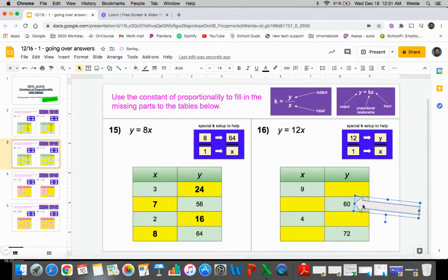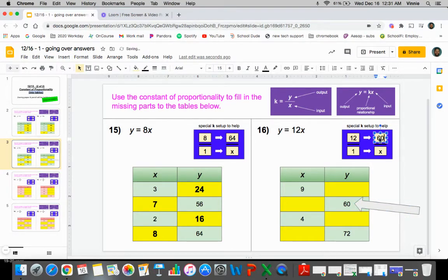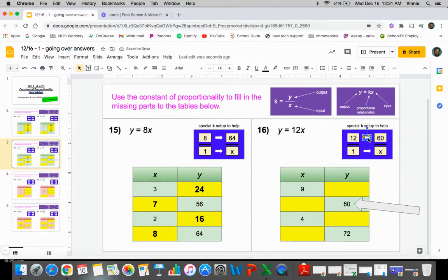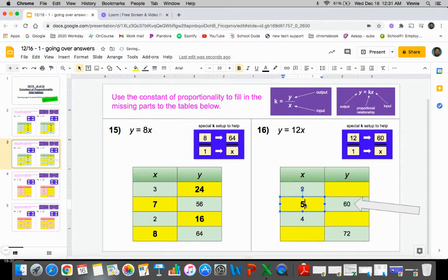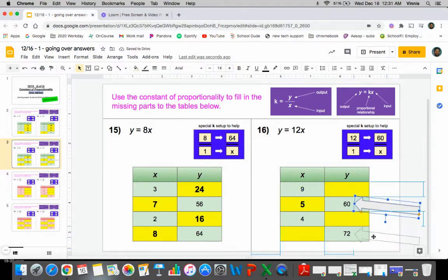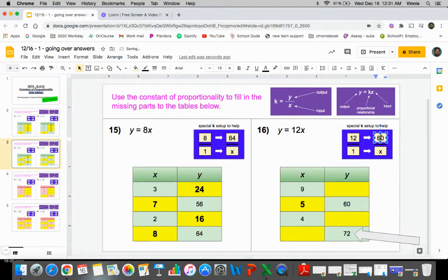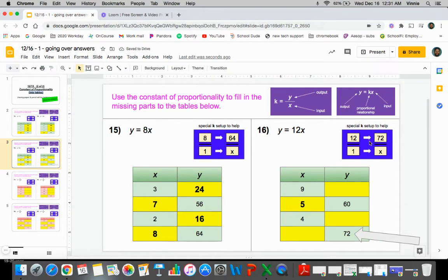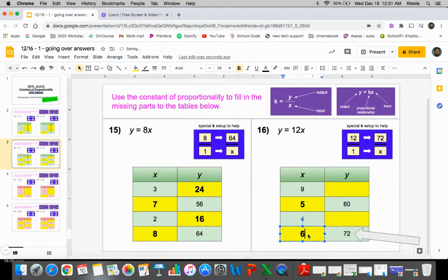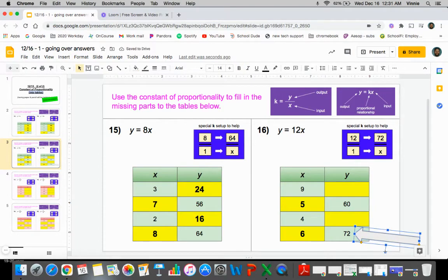While the arrow is still pointing this way, I'll keep going with the y's over here on this one. So if I plug in 60 over here, 12 times what is going to get you 60? That would be five. So one times five gives you the x value, which is going to be five. If we plug in 72 here instead, 12 times what gives you 72? That would be six. So one times six gives you the value for that x value right there.